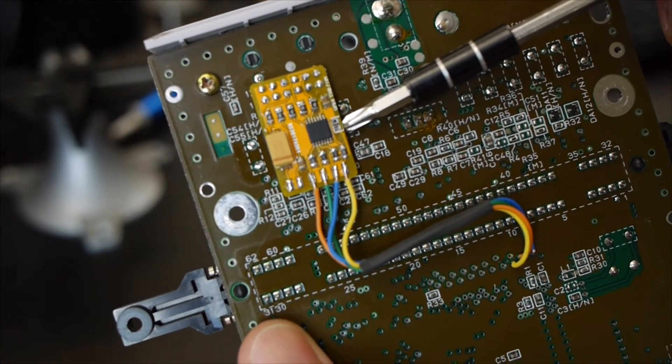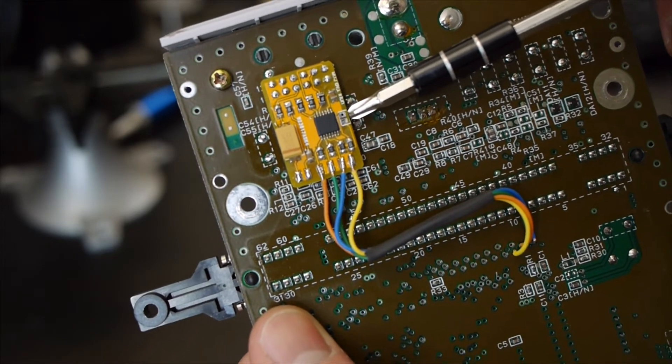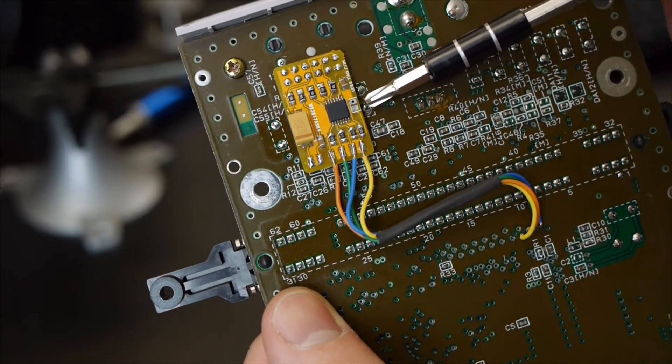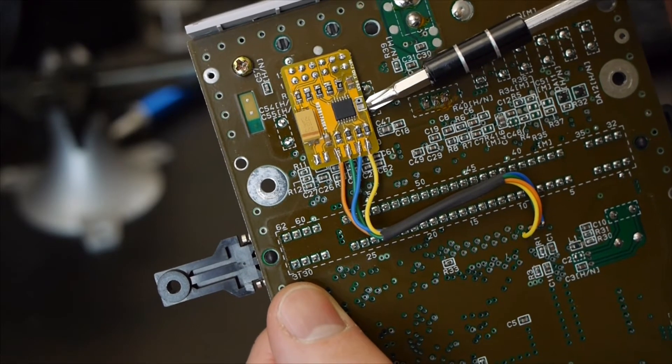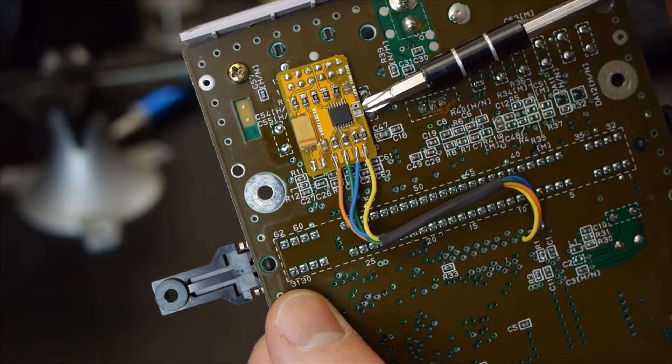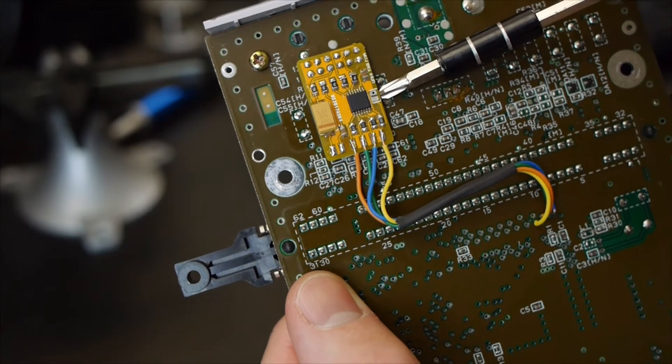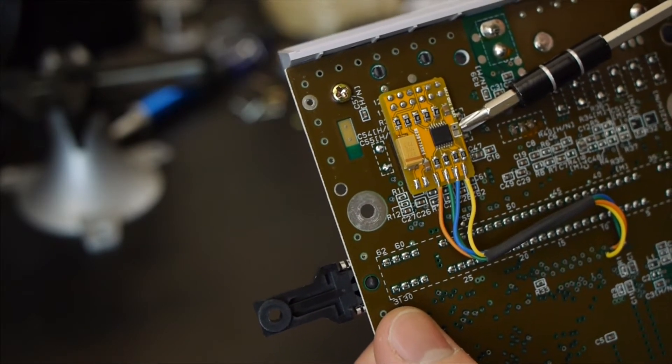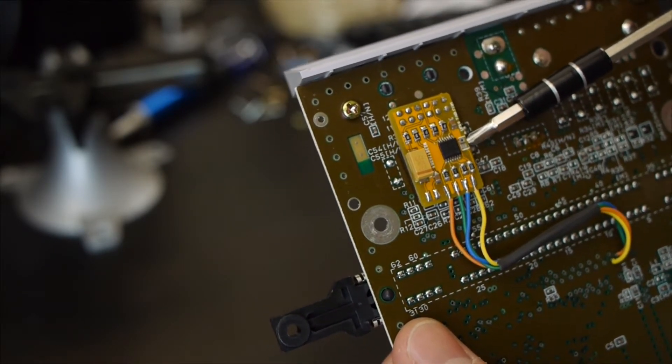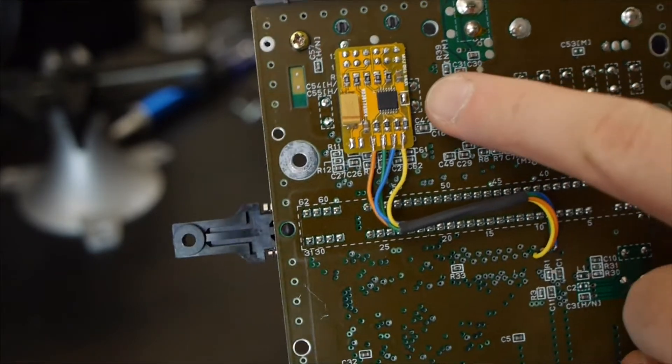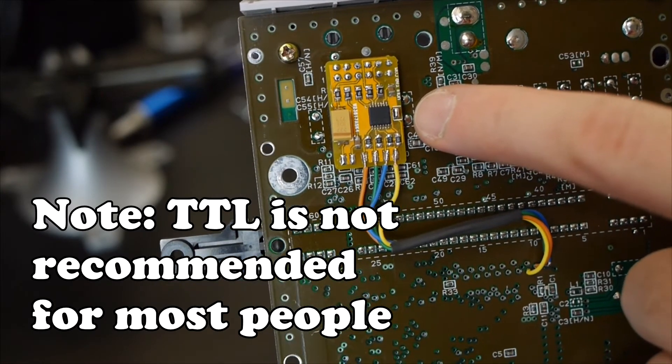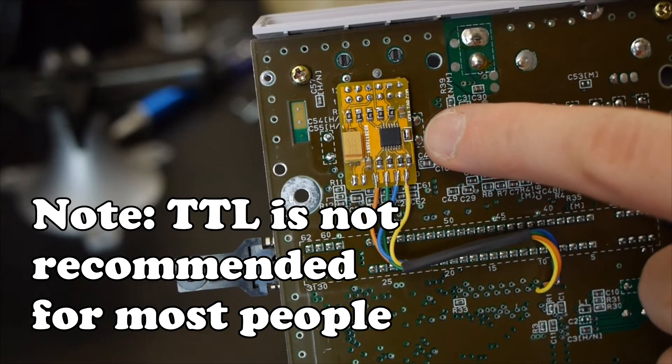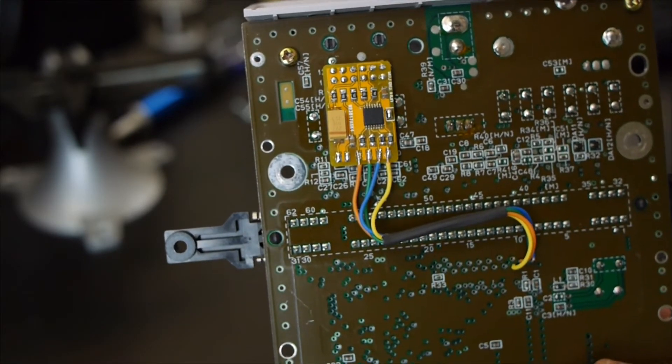So one last thing before we move on to the S-Video installation is this jumper right here. If you are only doing RGB, this might still be important for you. So if you jumper this, if you solder these pads together, this will give you TTL C-Sync output. That's going to depend on your configuration, but let's just go ahead and do that now. So if you want TTL, that's all there is to it. Just plop some solder on there to jumper those two pads and then you're done.